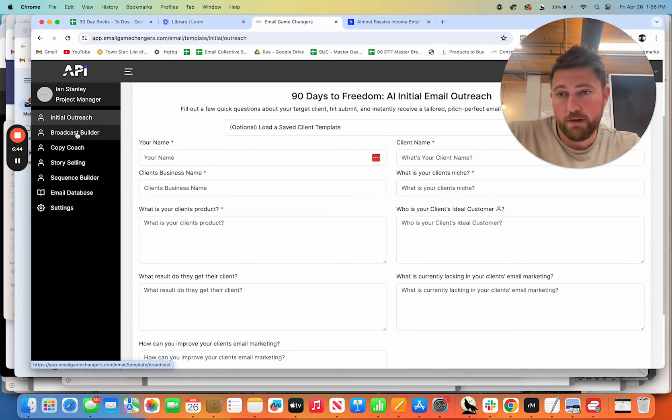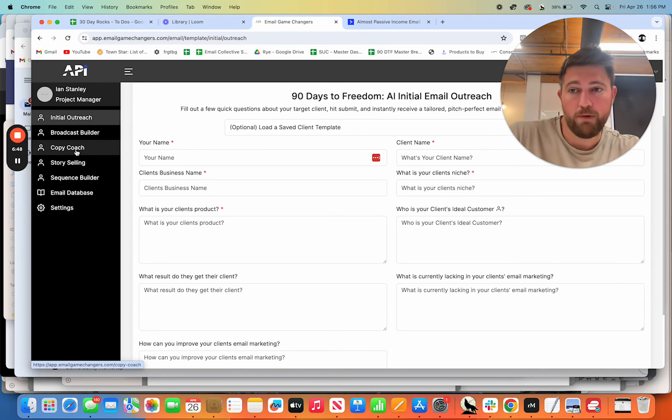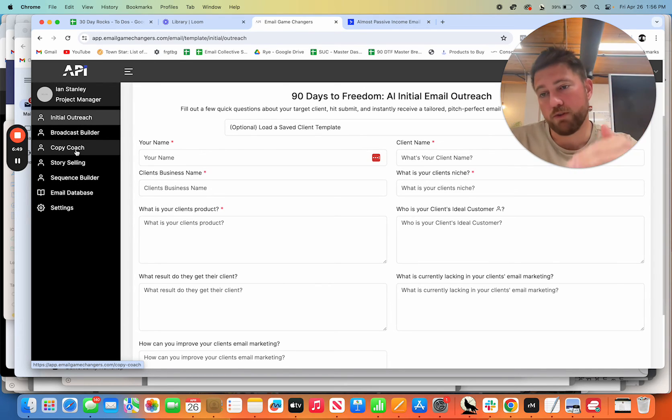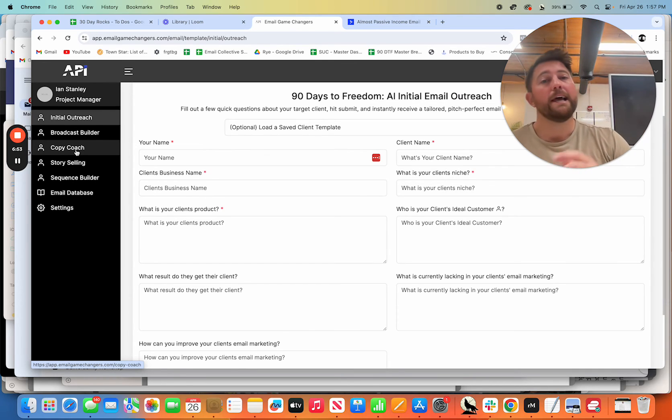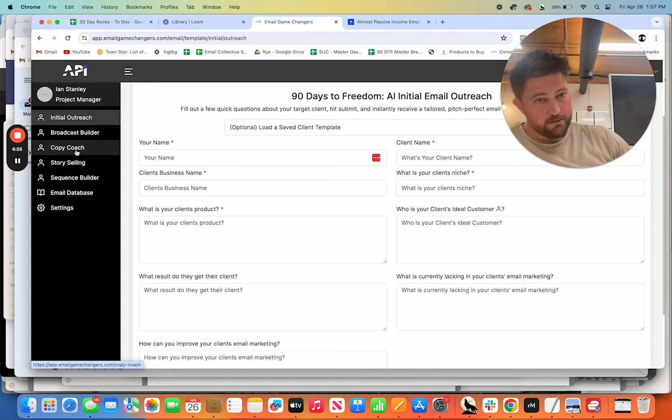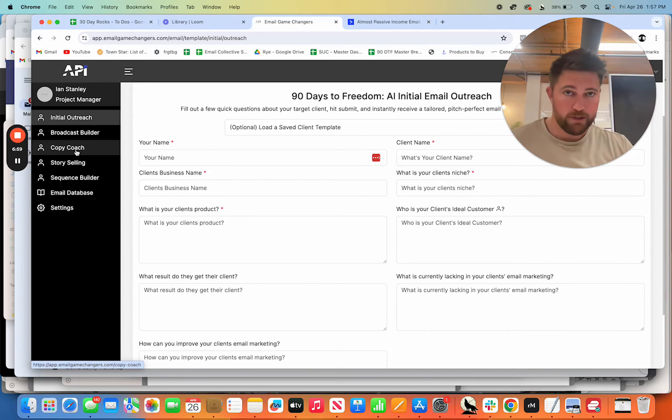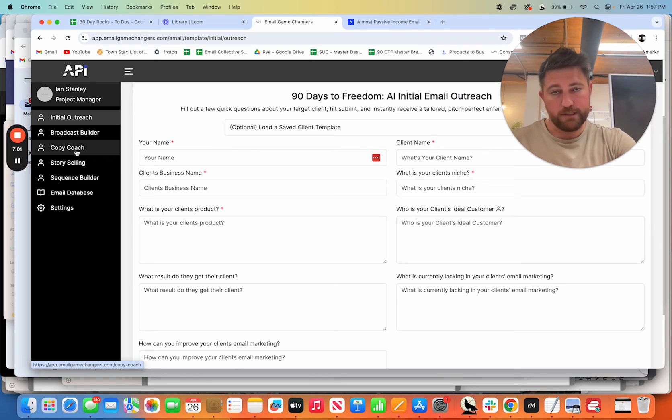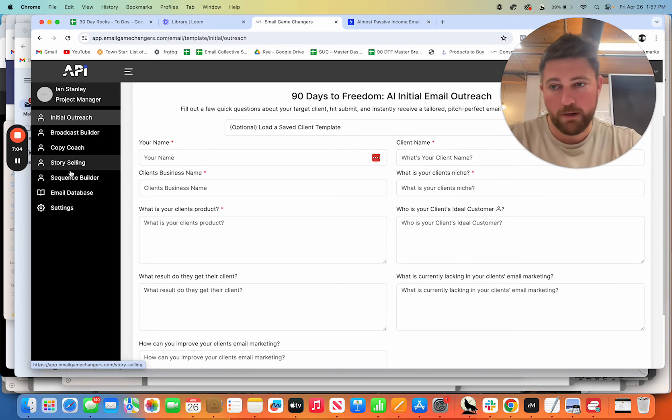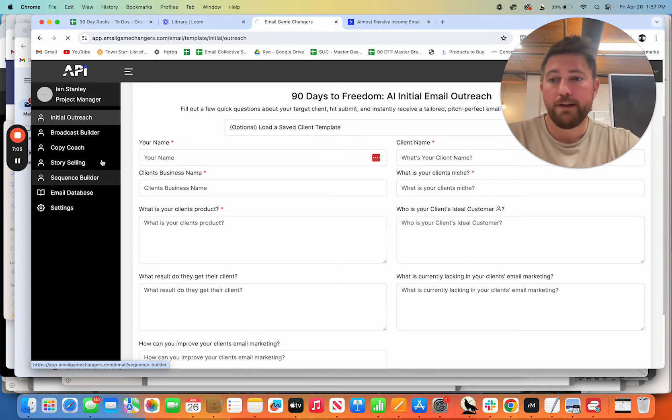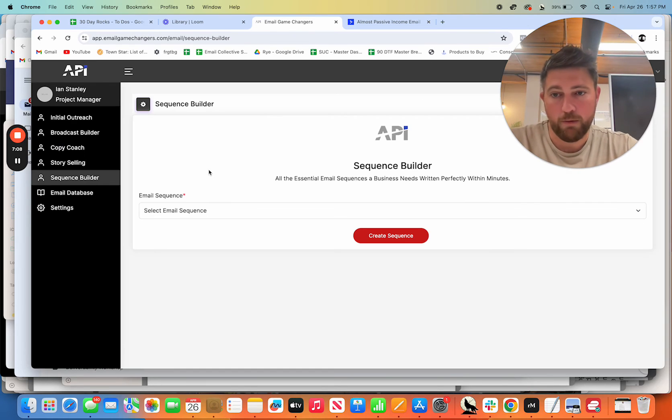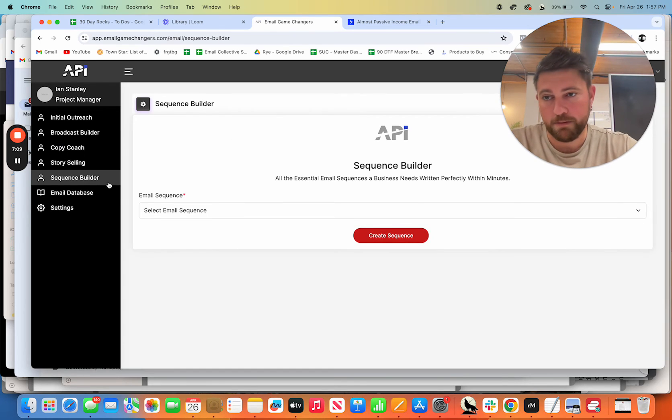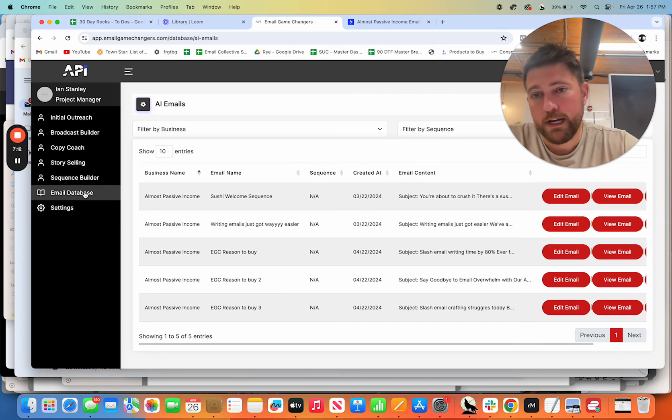So you have the initial outreach to land clients. You have the broadcast builder to get your daily, weekly, whatever frequency you send of emails. You have the copy coach to make you a better writer and rewrite your emails. You have the story selling to allow you to write story-based emails that are interesting and correlate to the thing that you're selling, which is something I teach from 8020 course. These correlation emails where you tell this interesting story and then seamlessly transition into the sale. It's one of people's favorite ways to buy stuff. And then the sequence builder, which is just ridiculous. One of the coolest things that we've ever done or that I've ever seen, to be honest.